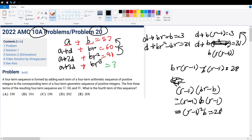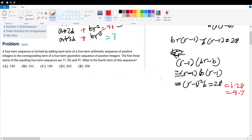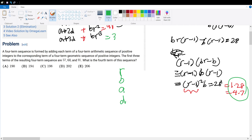28 can be rewritten as 1 times 28 or 4 times 7. If we let (R minus 1) squared equal 4, then we play around with the numbers. We can find out what R is, what B is, and plug it back into our equations to get what A and D are.